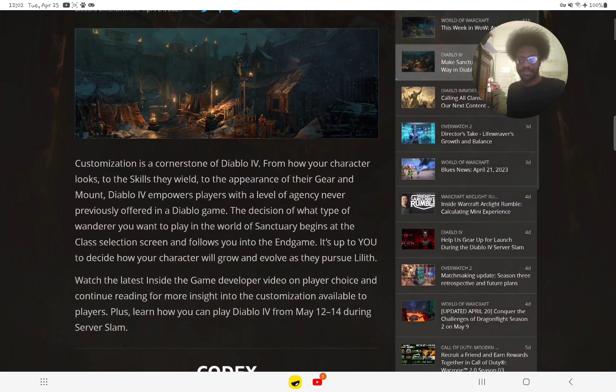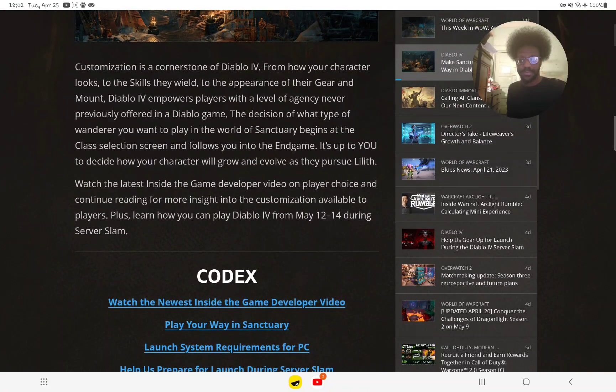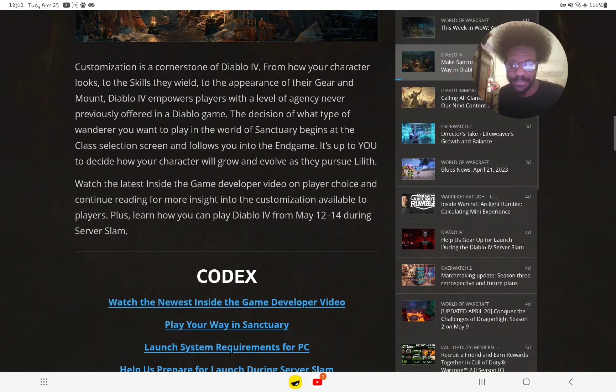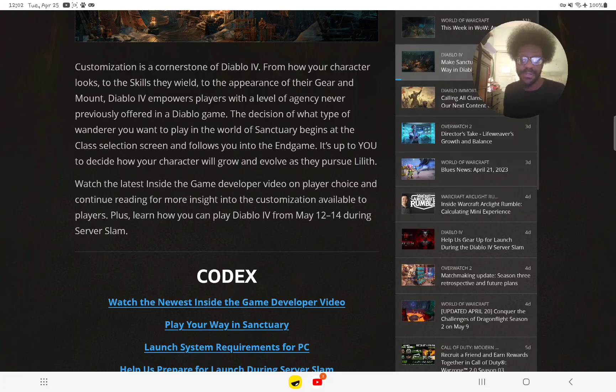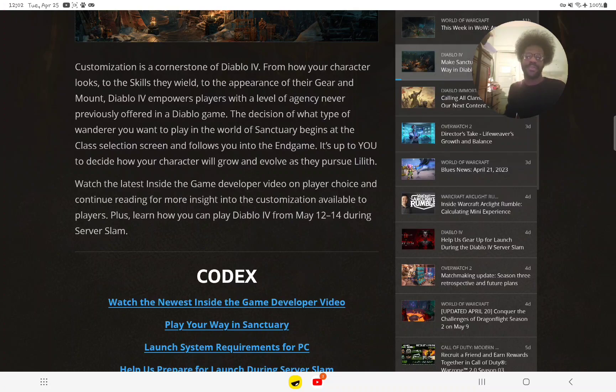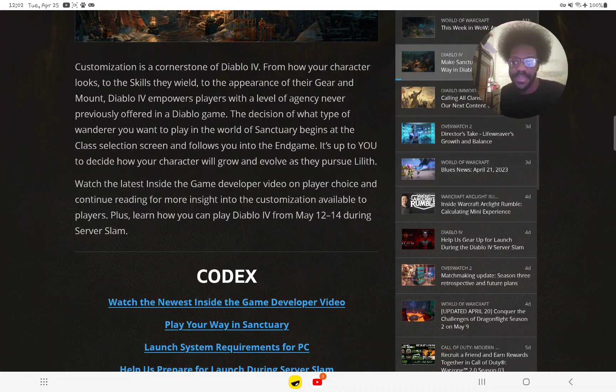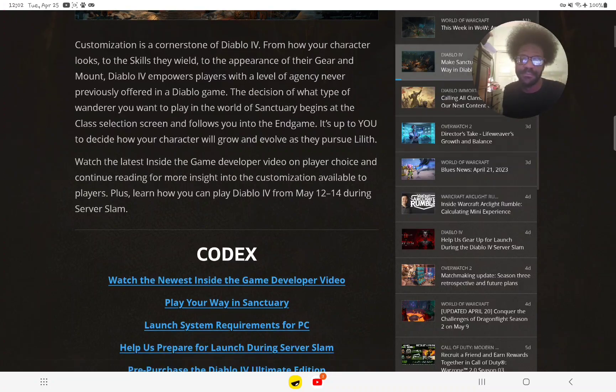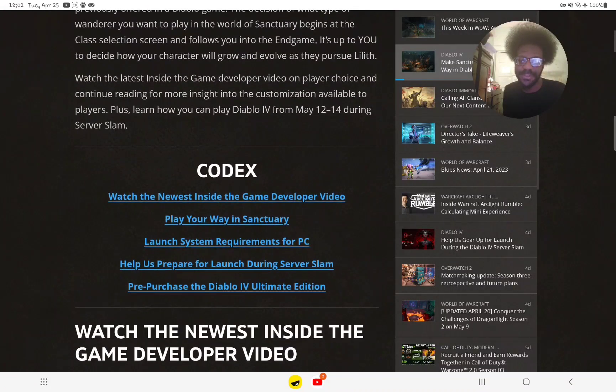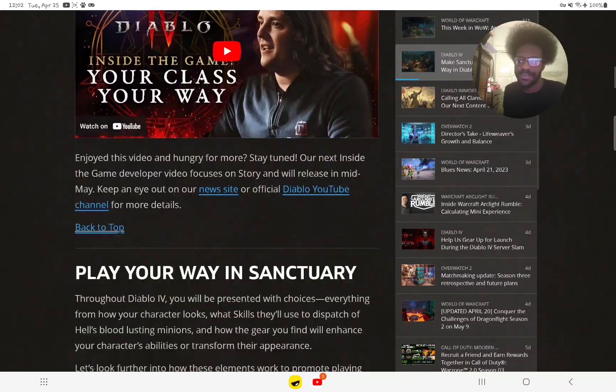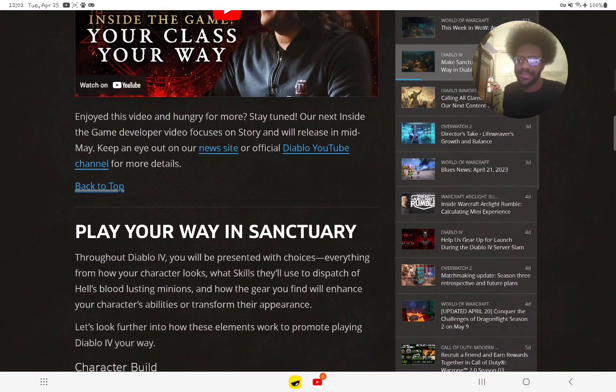During the server slam, I might play the open beta on May 12th and see how good it looks.